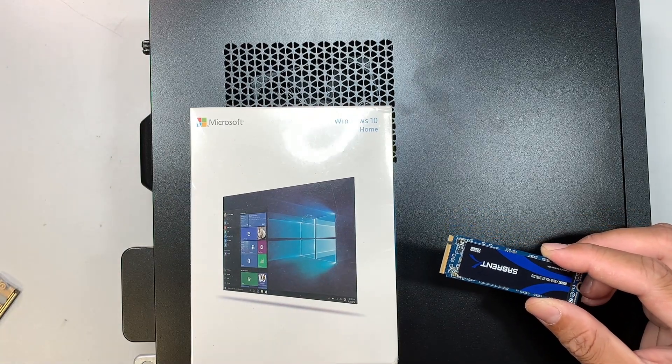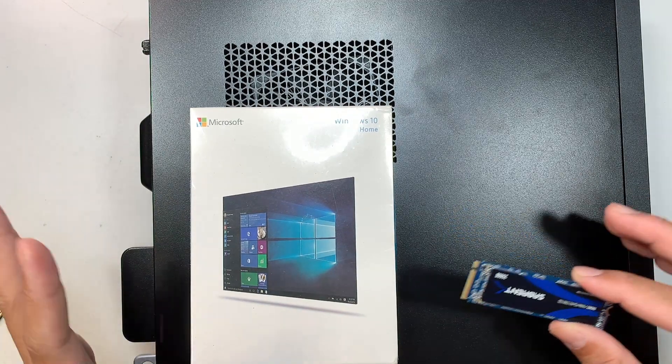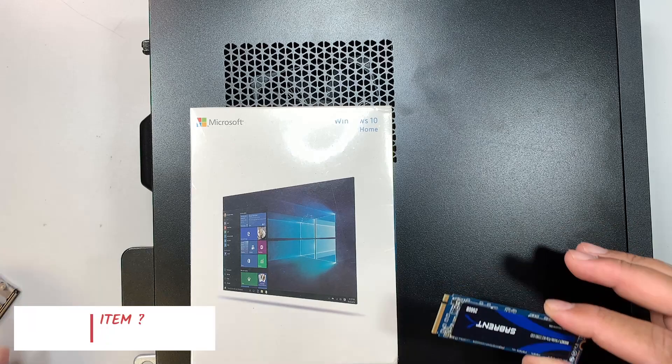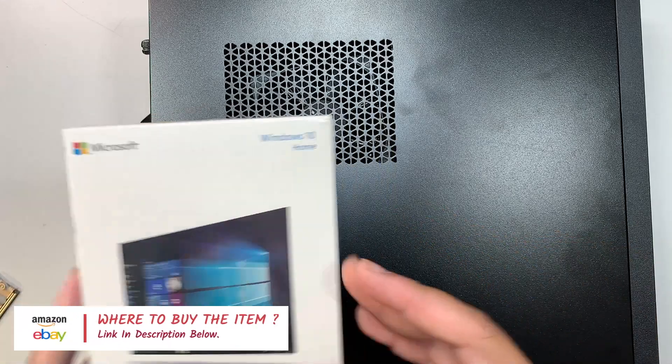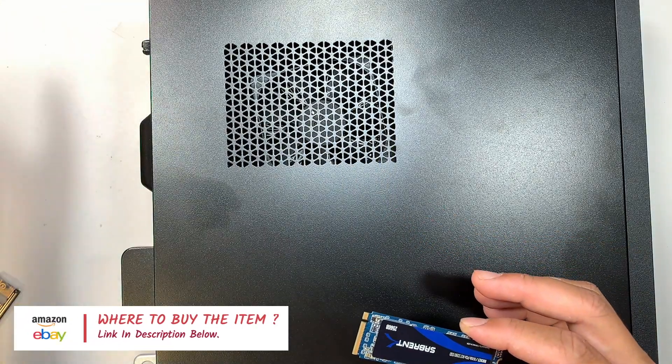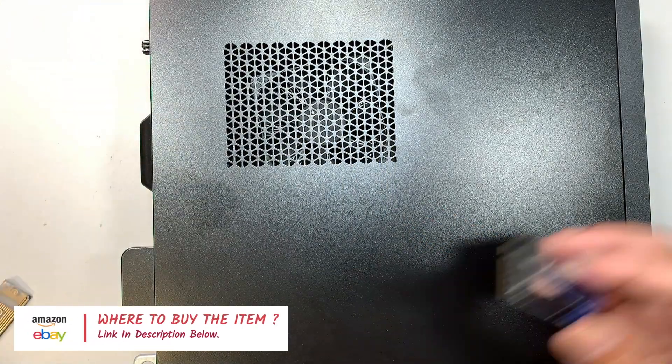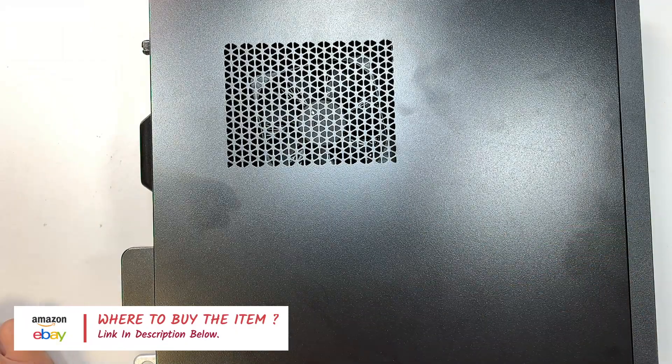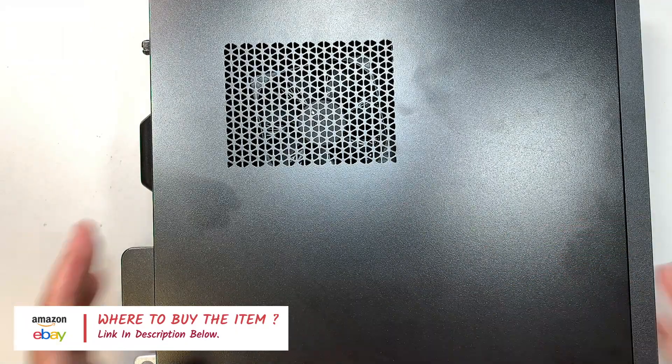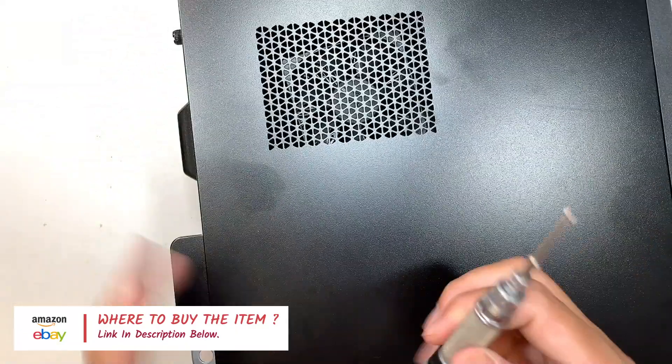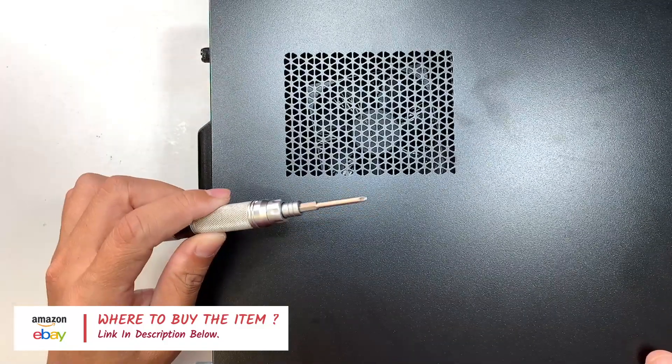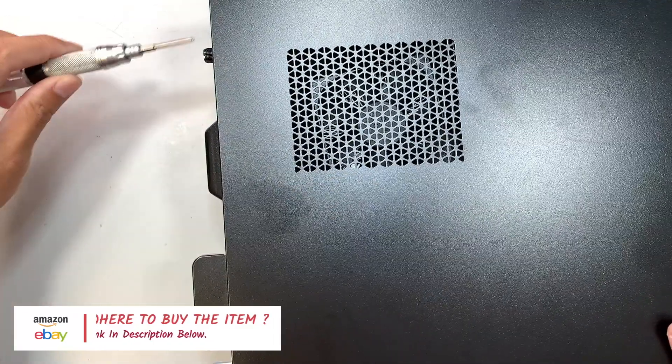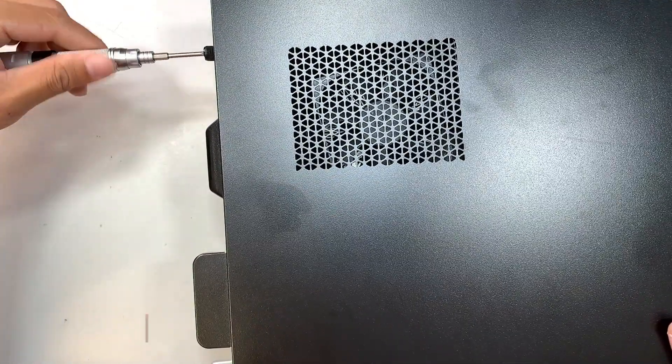What I'll do is link them in the description below. Everything that you need for this process I'll link down below, and you can go directly to Amazon or eBay and purchase the tools and follow along the video. So let's go ahead and get yourself a Phillips screwdriver.